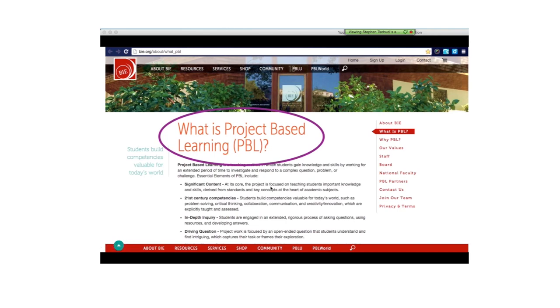So today's topic, Lesson 1: what is PBL? What is Project-Based Learning? What are its essential features?